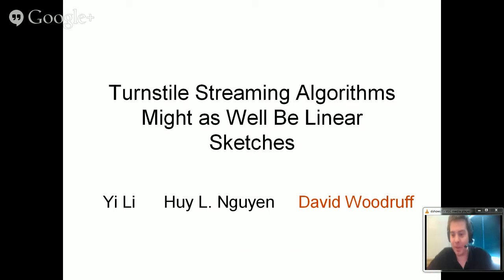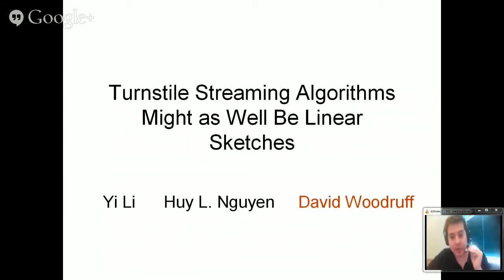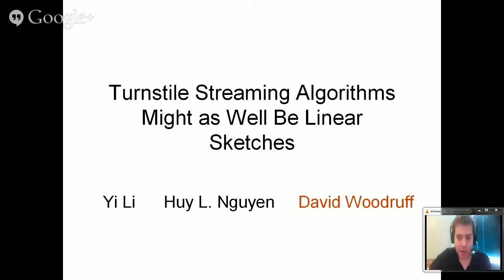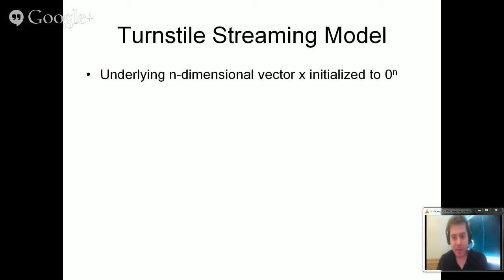Thanks very much to the organizers for inviting me to give this talk. The title is "Turnstile streaming algorithms might as well be linear sketches." The talk is about trying to characterize all streaming algorithms and say that they are of a certain form. This is joint work with Yi Li and Hui Nguyen. Let me start off by defining the turnstile streaming model, which I'll just refer to as the streaming model in this talk.